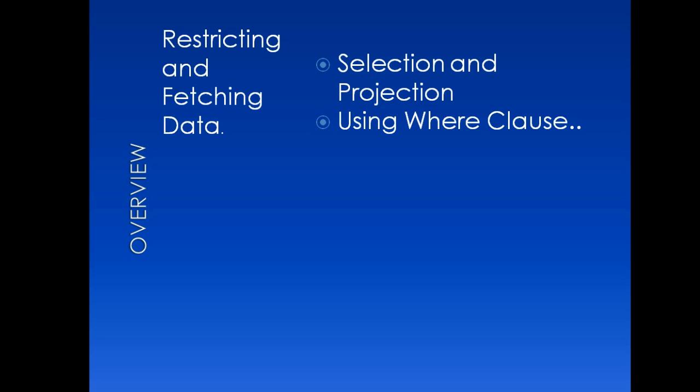Most of the time in interviews, this question has been asked: what is the difference between selection and projection? According to me, there are mainly three features of SQL: selection, projection, and joining.